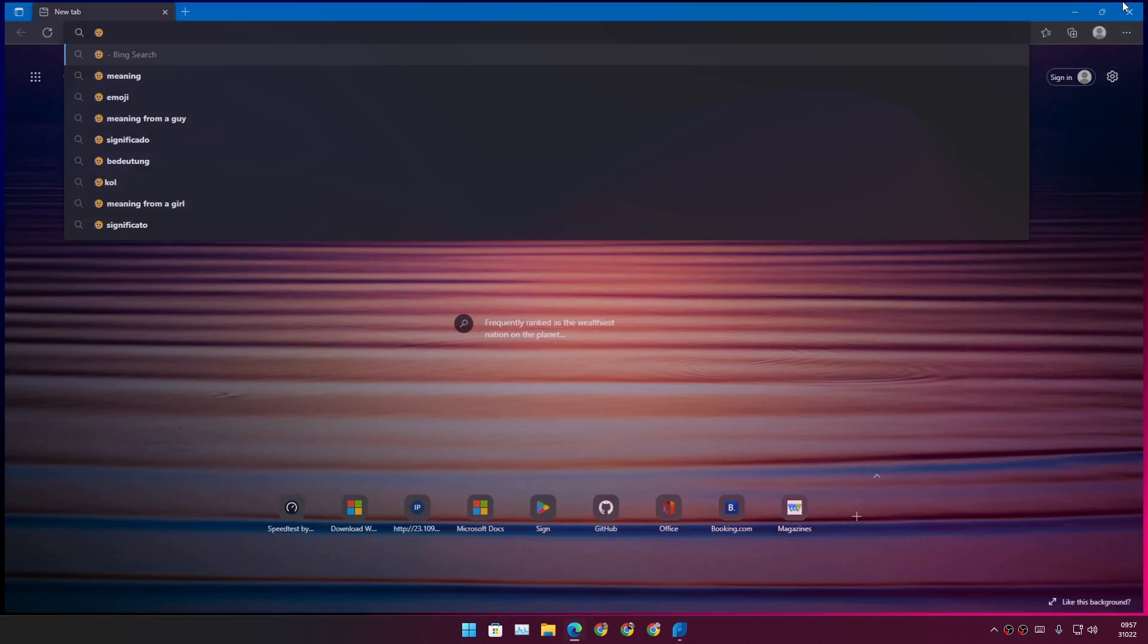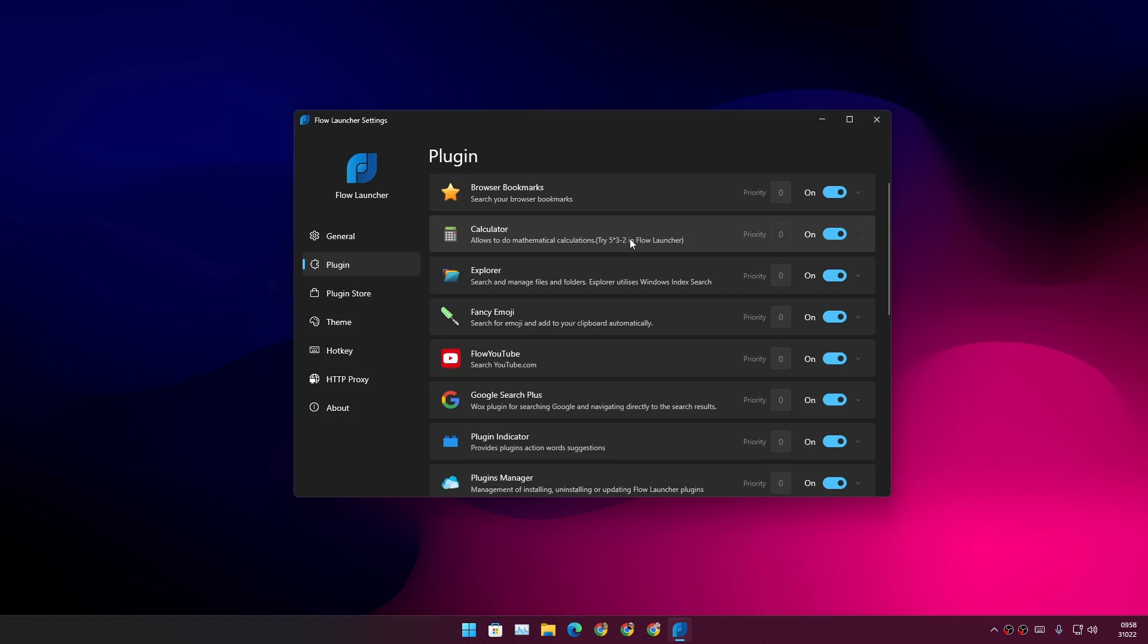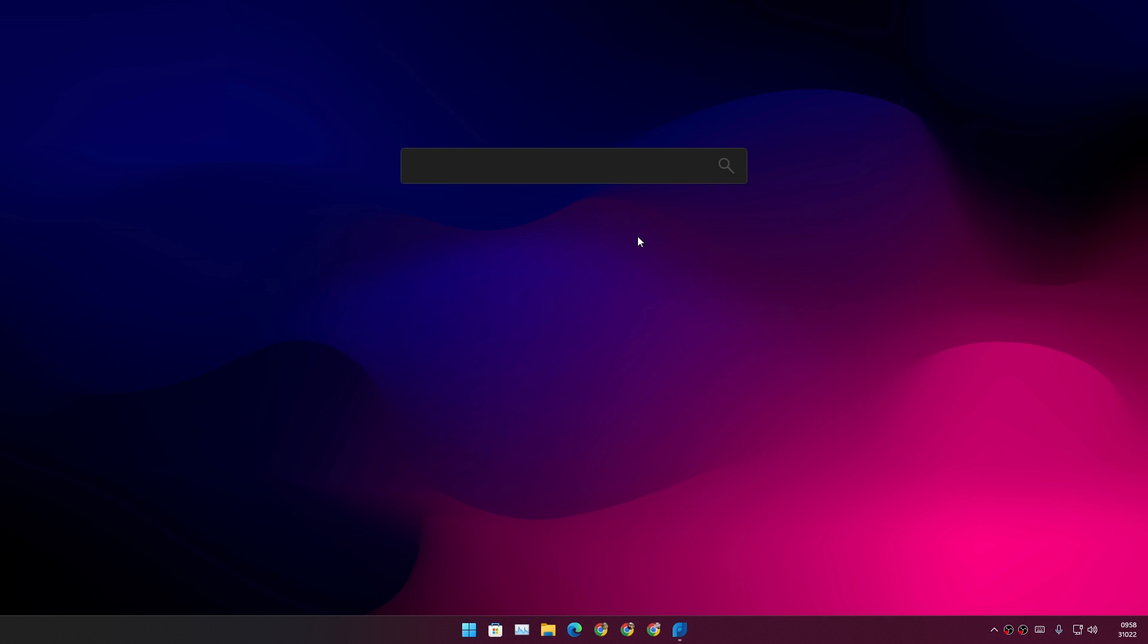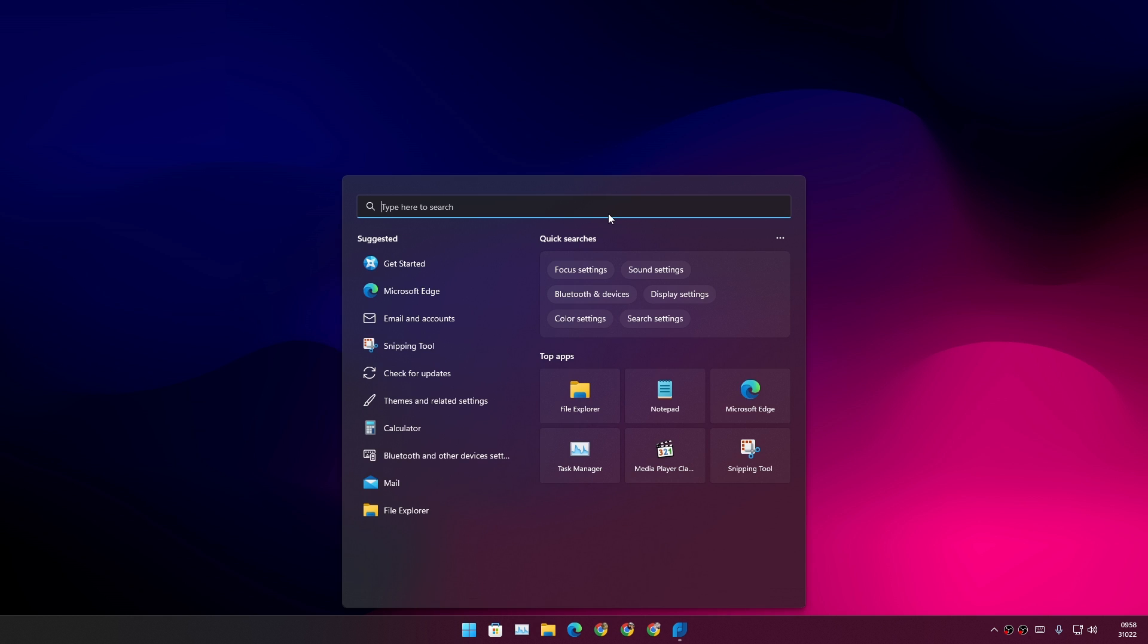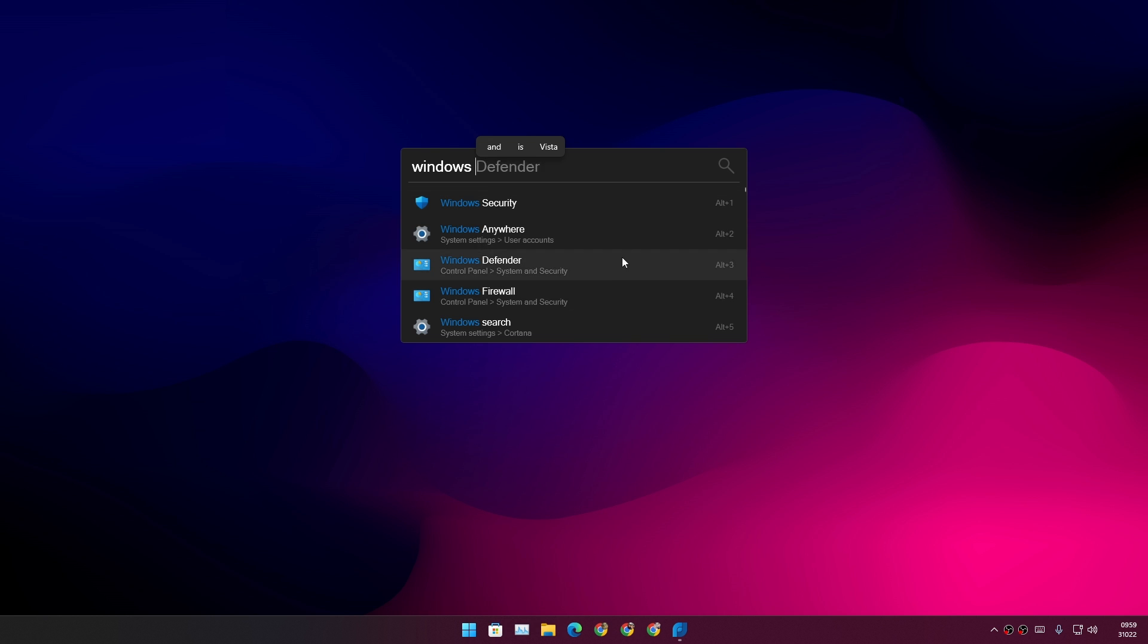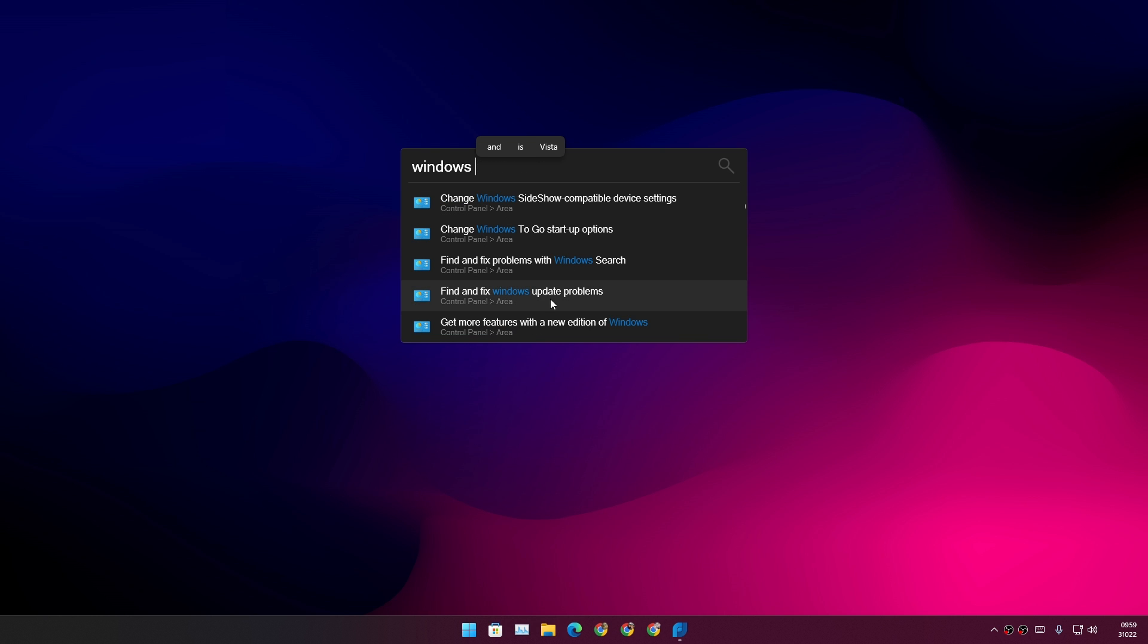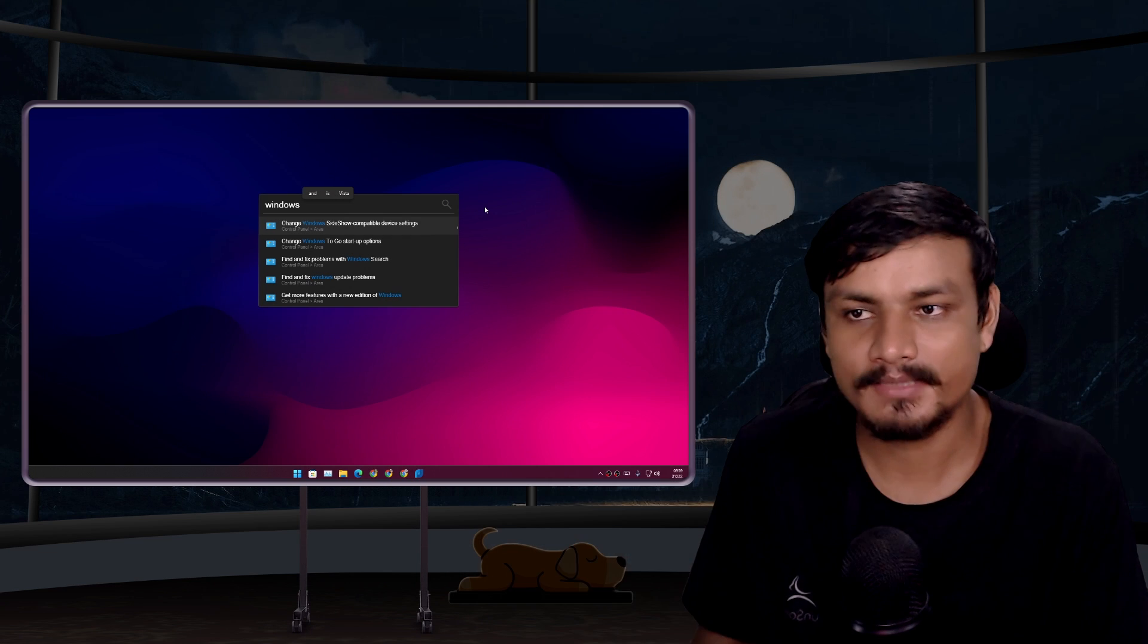So basically what I'm trying to explain to you guys here is that this little floating search box can do more than what a Windows search box does. You can look for programs, you can look for files. So basically this little search box is like an all-in-one search for your PC.